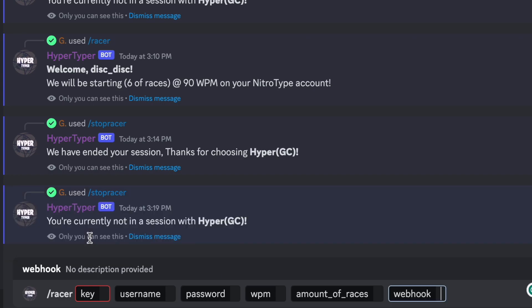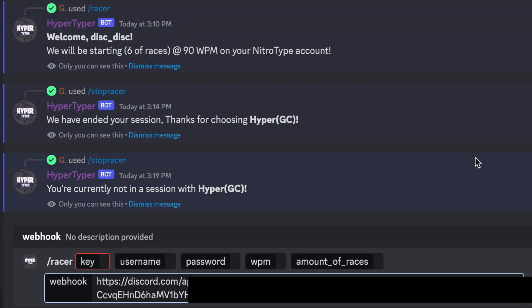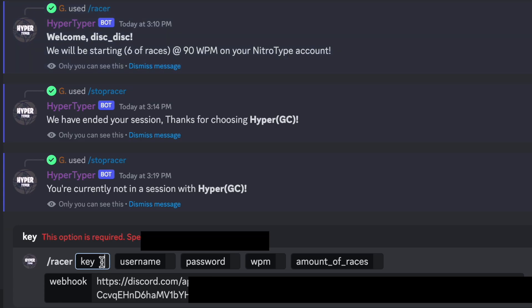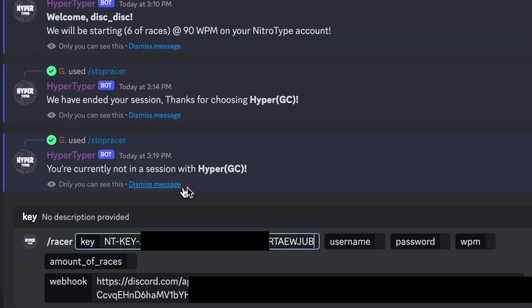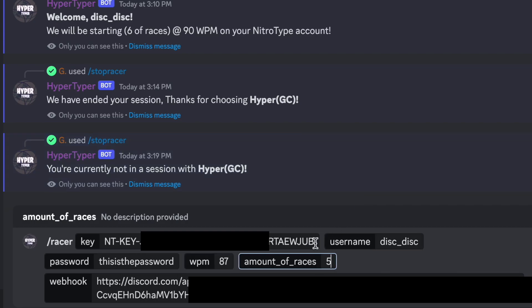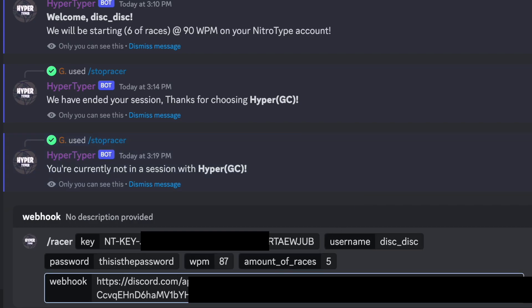And there we're going to paste the webhook URL that we just copied, so paste, and then fill out everything else as I explained earlier, so paste the key and then the username.